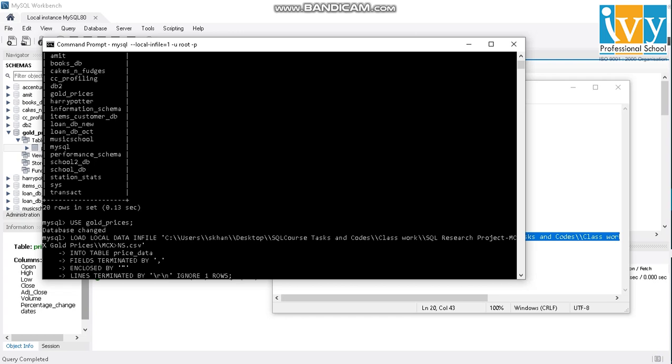And I'll just ignore the first row because it contains the header. So I'm not executing it right now, but if I do it, all the data will be imported in MySQL. So this is the process of importing the data in MySQL through command prompt.